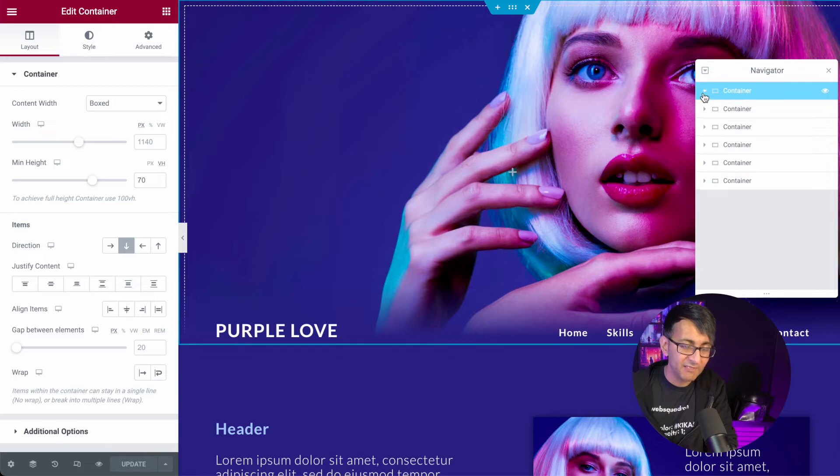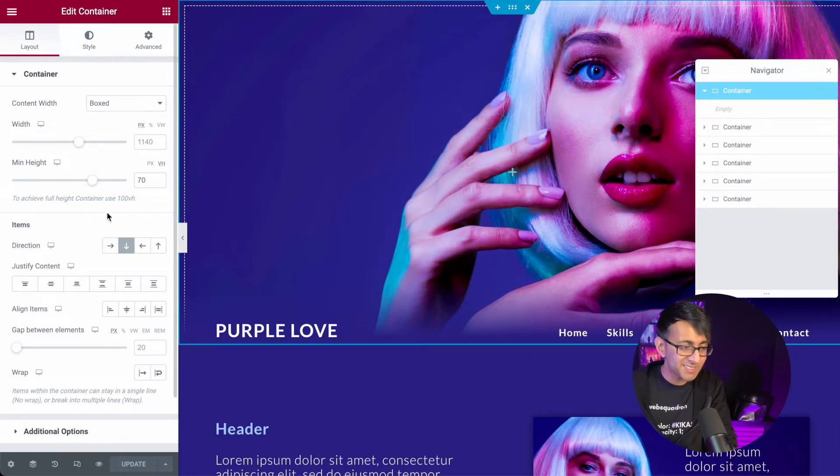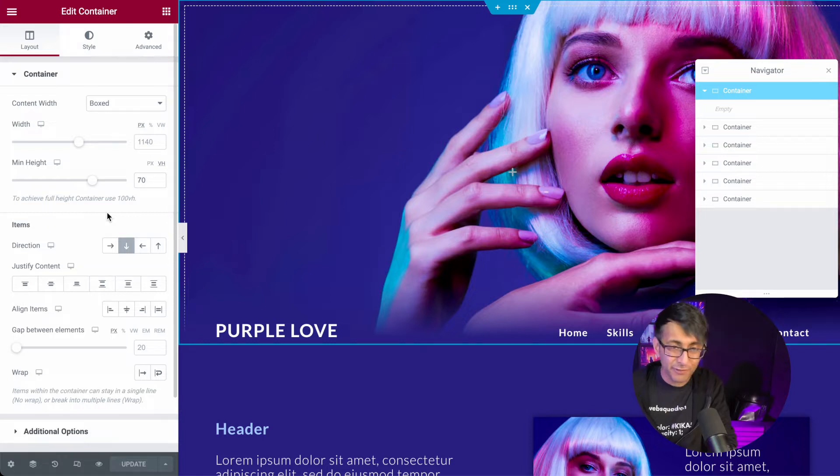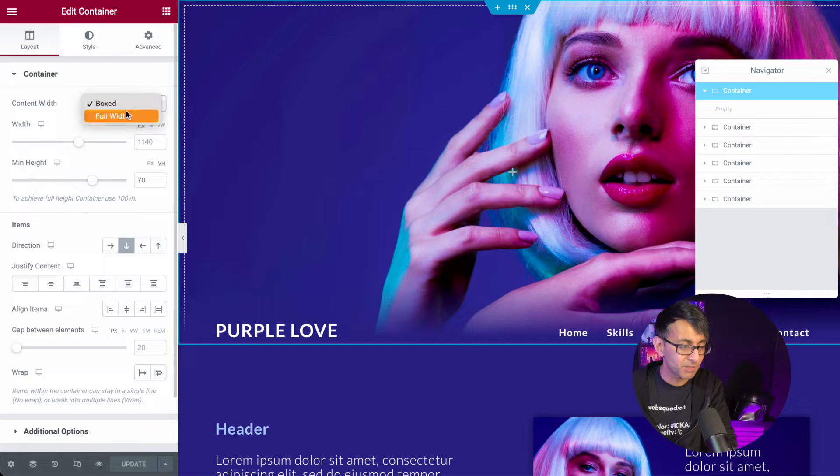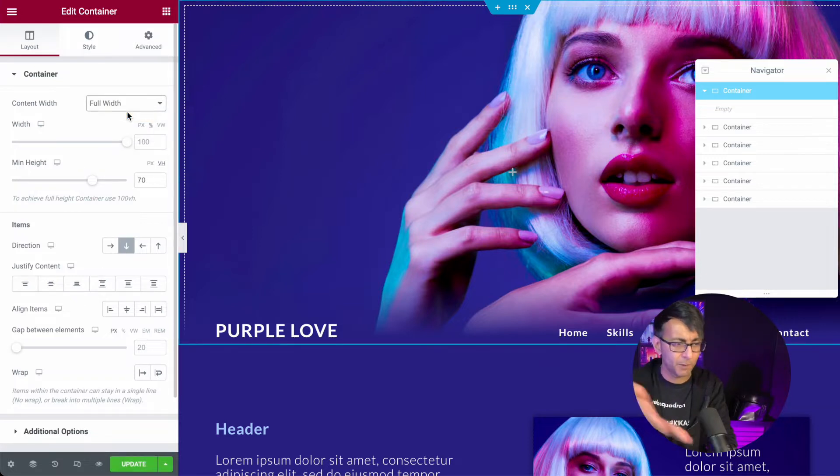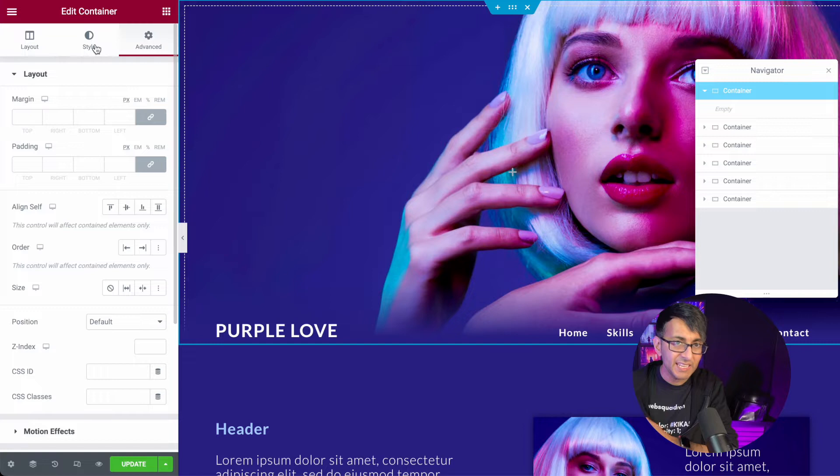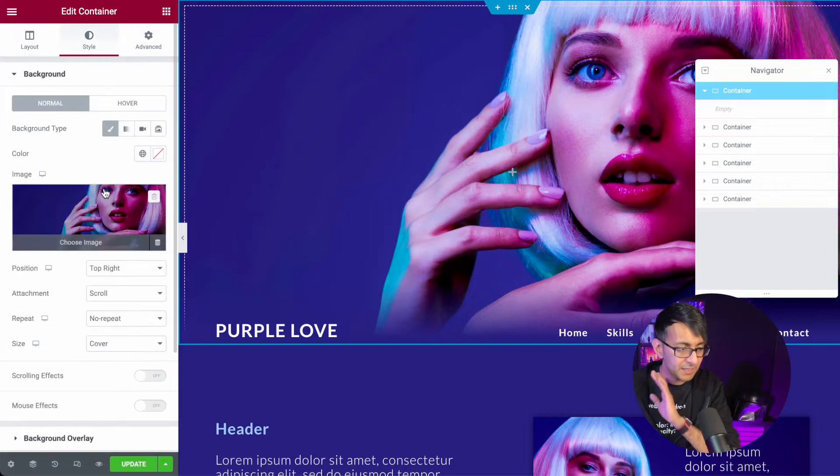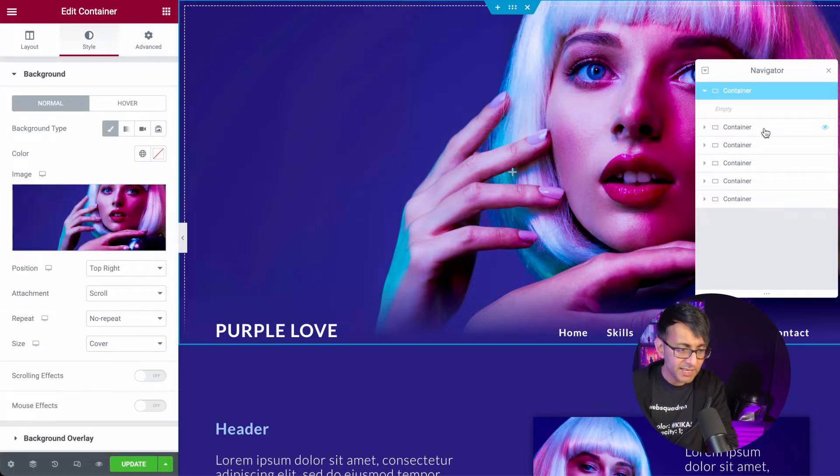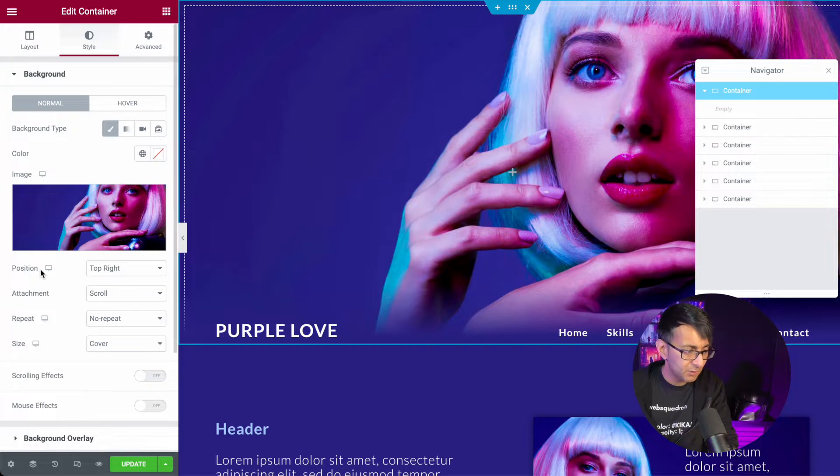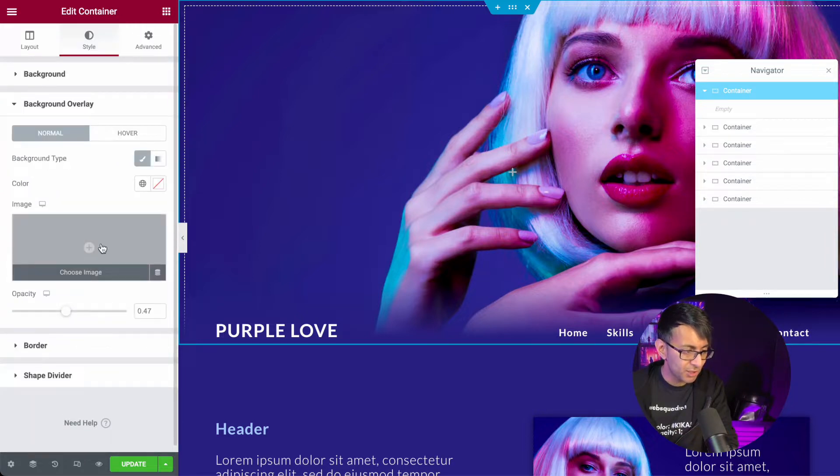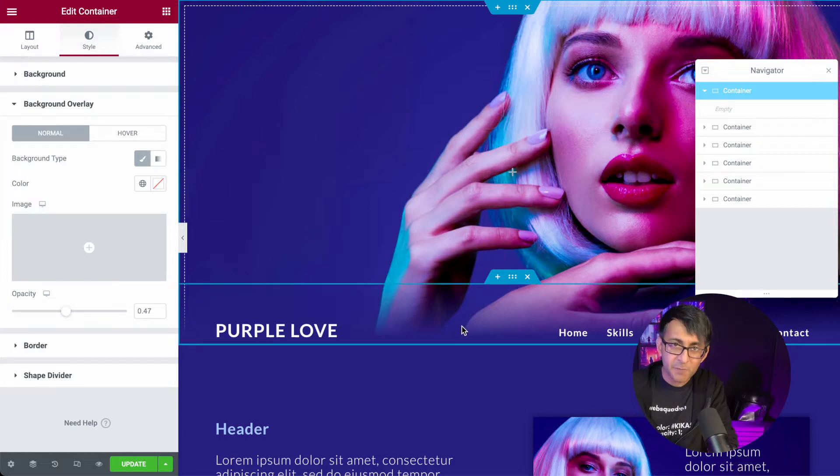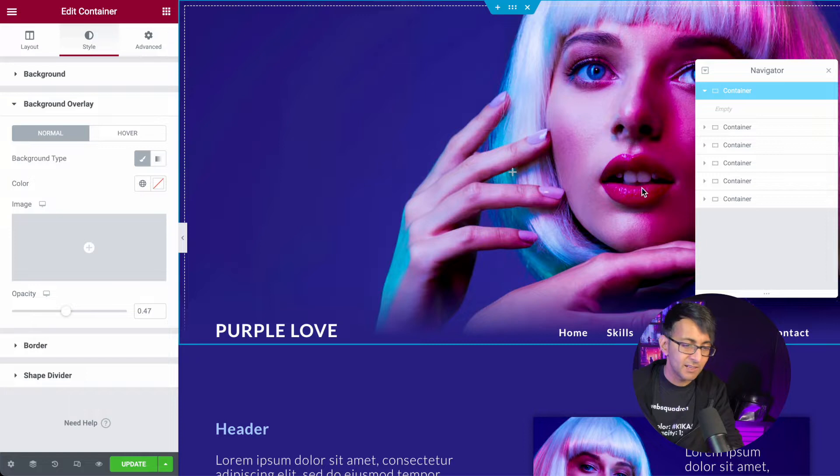We have a container. That container basically contains practically nothing. It's just a full width. It's a 70 VH height. It says box, but it's actually a full width because there's no box width value in there. This has in here nothing but a background image. That's literally it, background image. Then we go down to the background overlay. Again, there is nothing there because I mentioned the gradient here, so I don't want you to think I added it on the very first container.